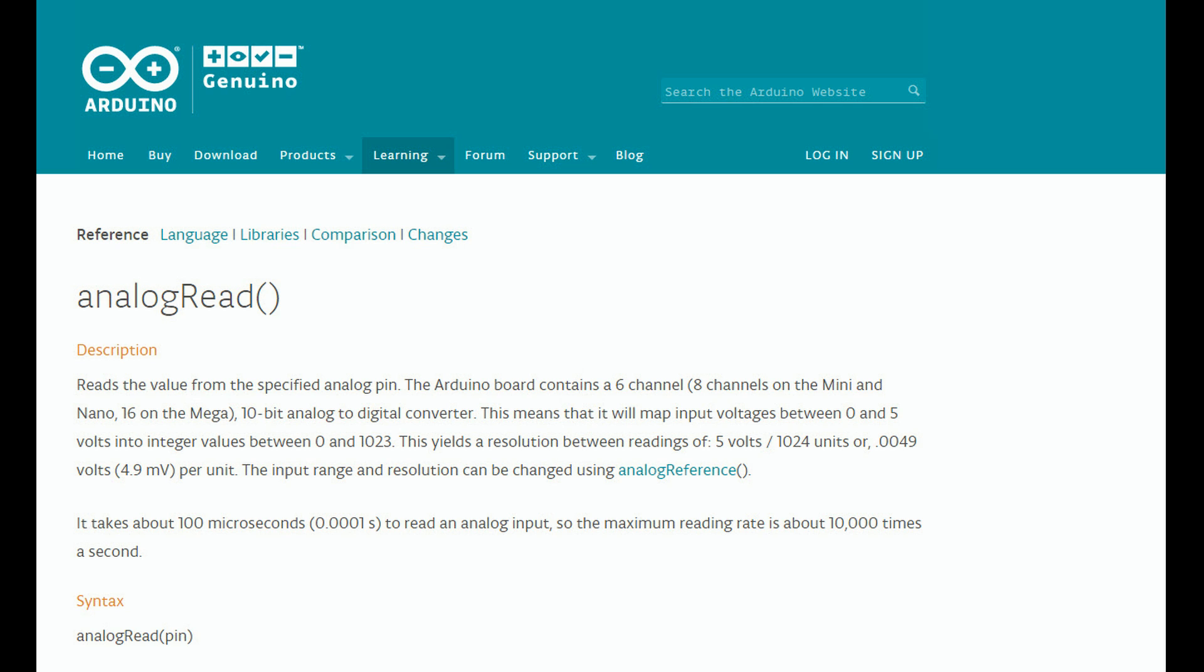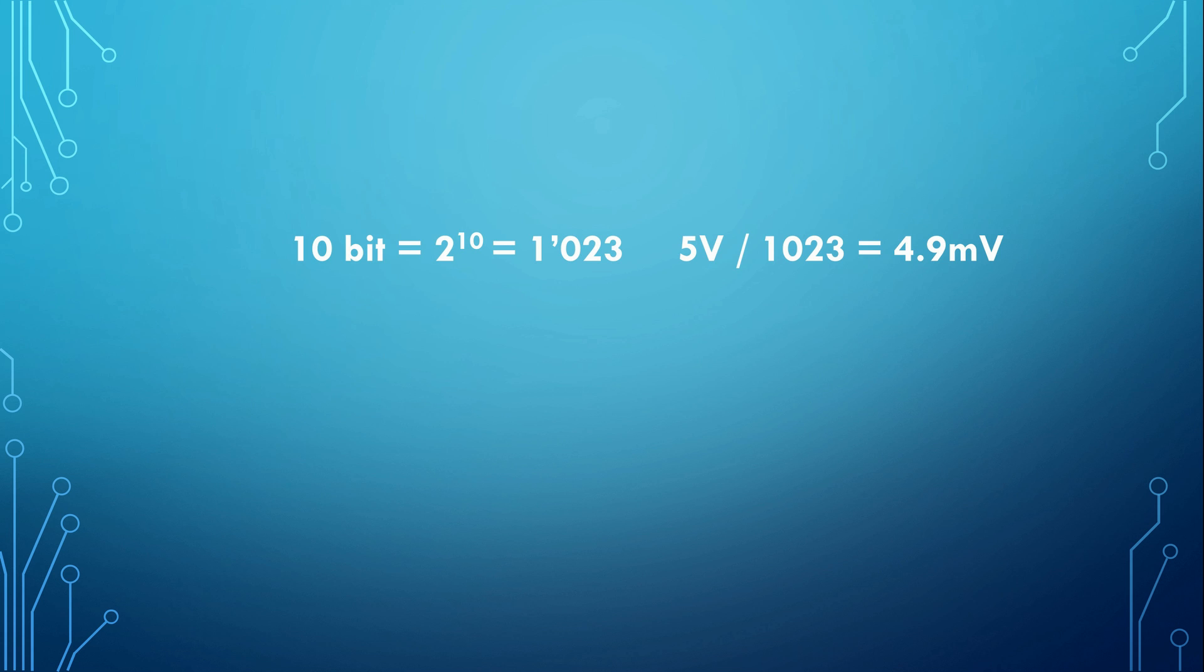The resolution of these ADCs is 10 bit. The biggest number you can use with 10 bits is 1023. If your ADC has a maximum voltage of 5 volt, 1 bit is therefore 5 divided by 1023 equals 4.9 millivolt.